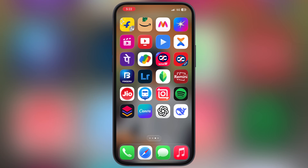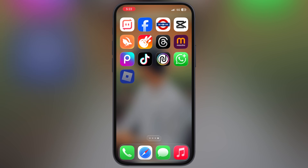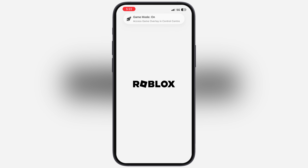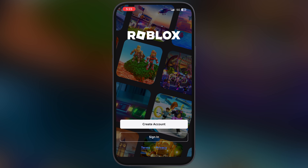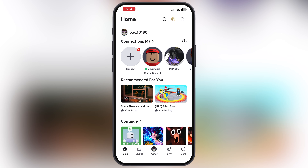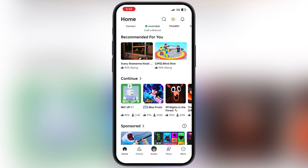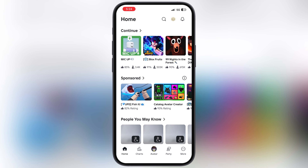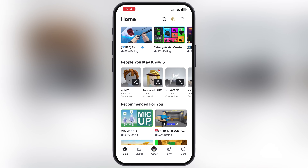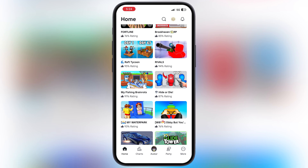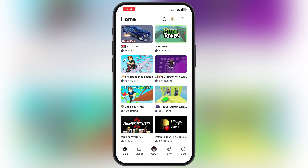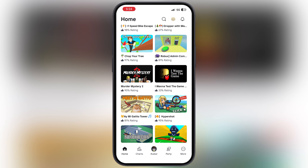After restart, you can see the Delta Executor for Roblox will open without any issue. Simply sign in here with your Roblox ID. And that's it — this is how you can install Delta Executor in just one click on your iOS device.